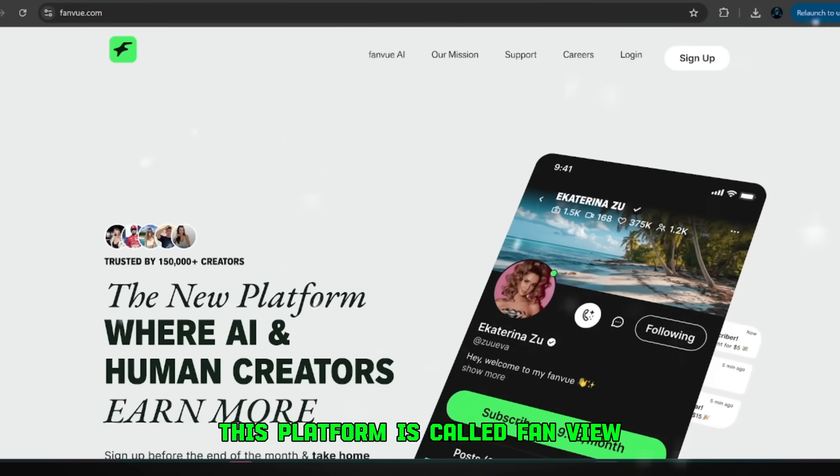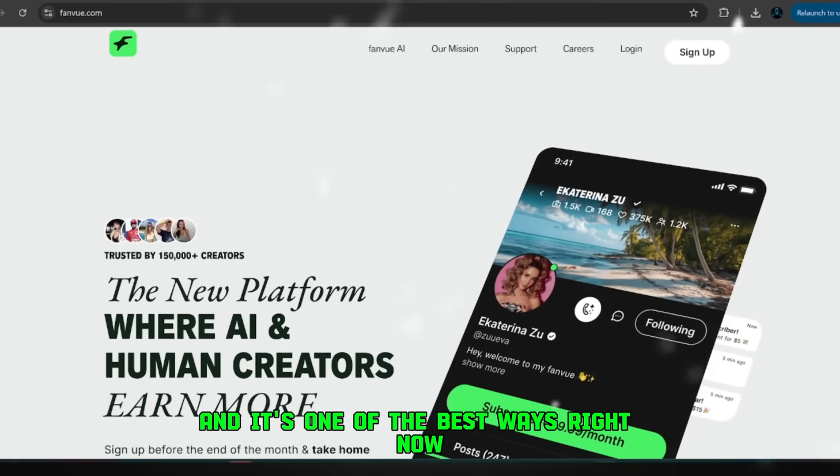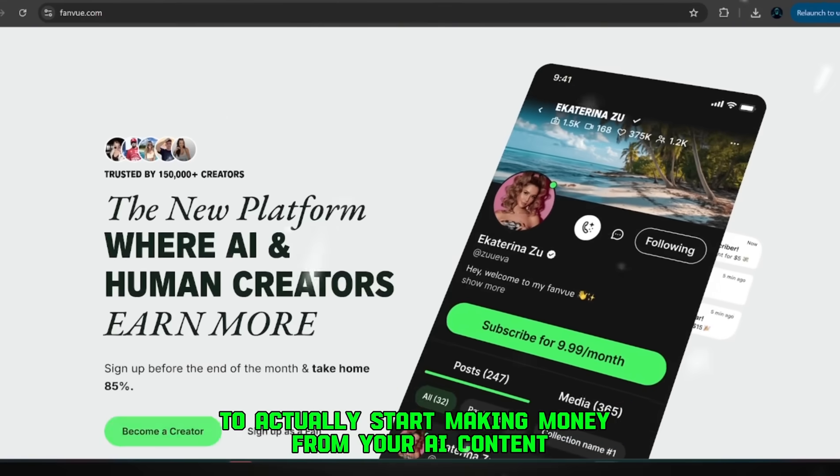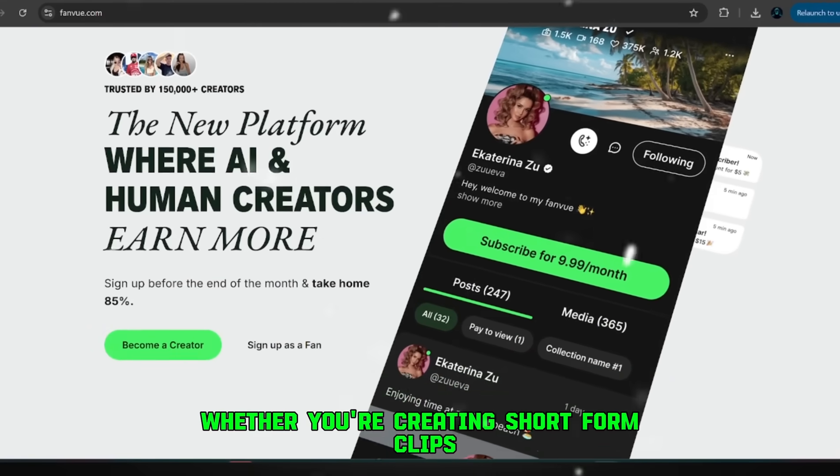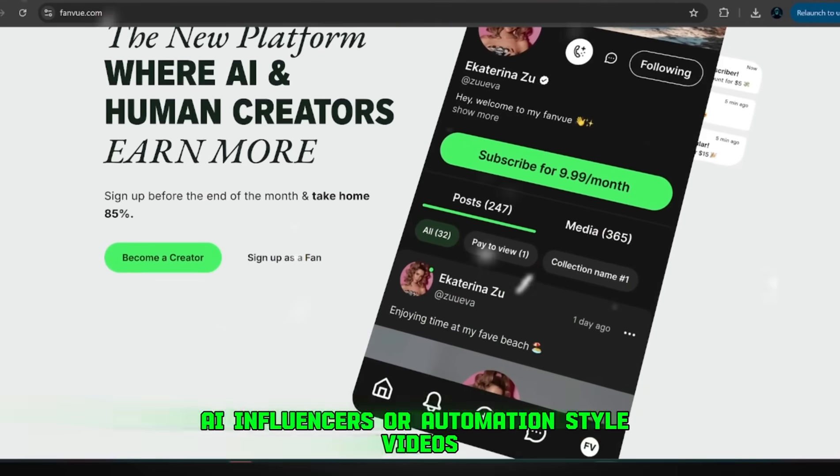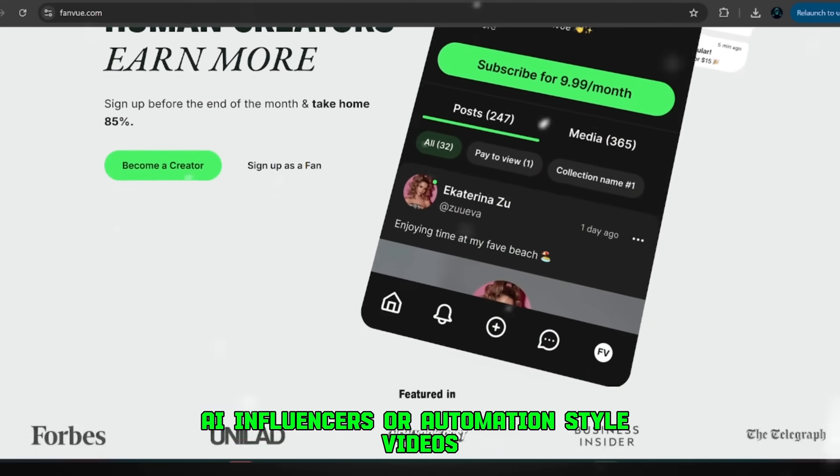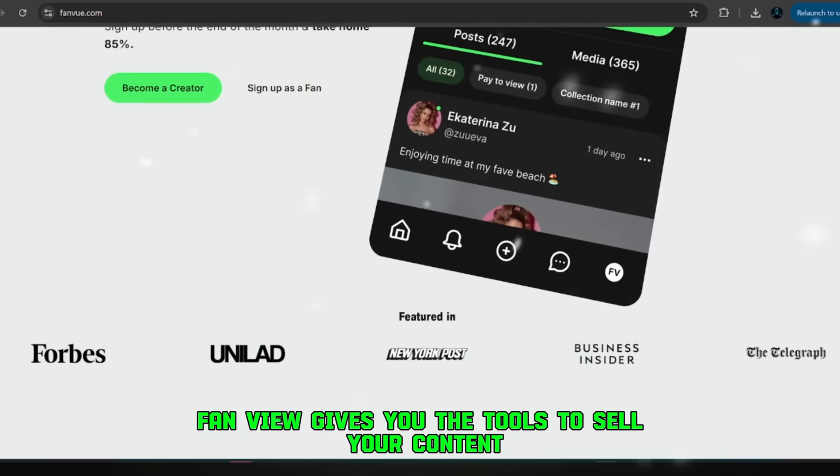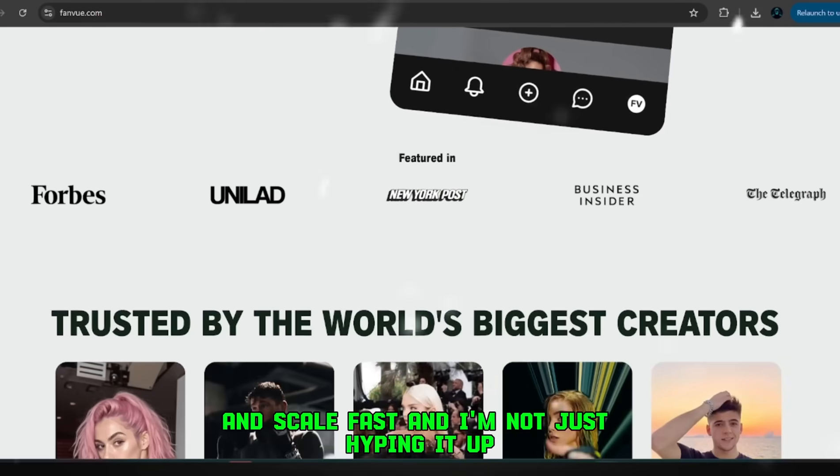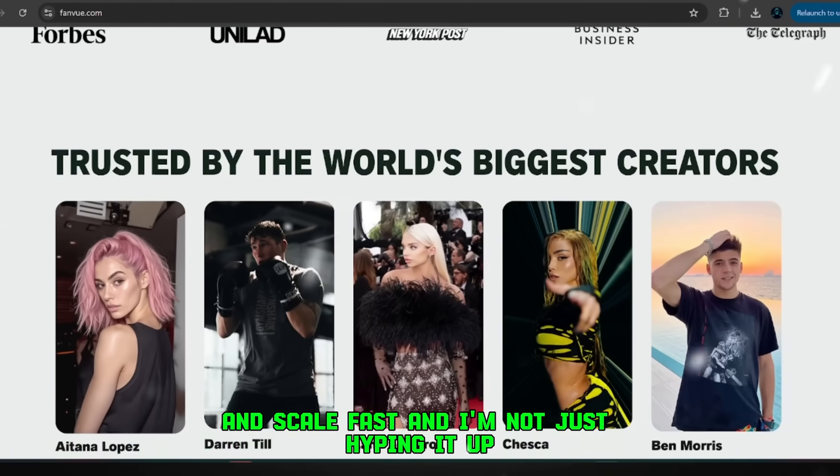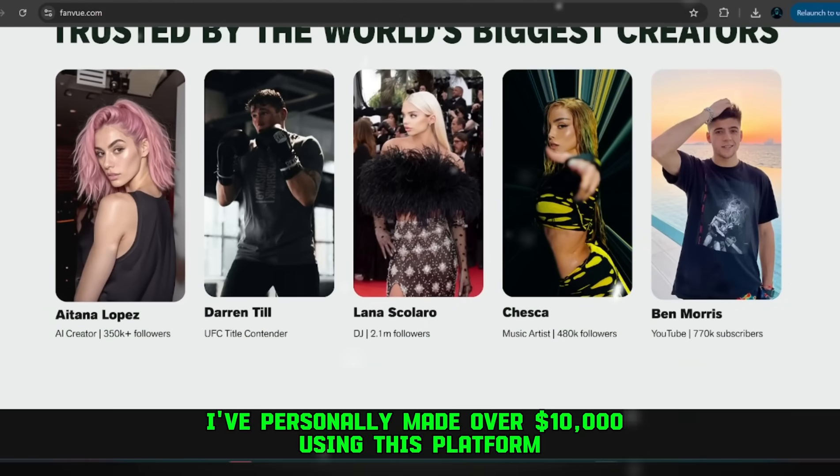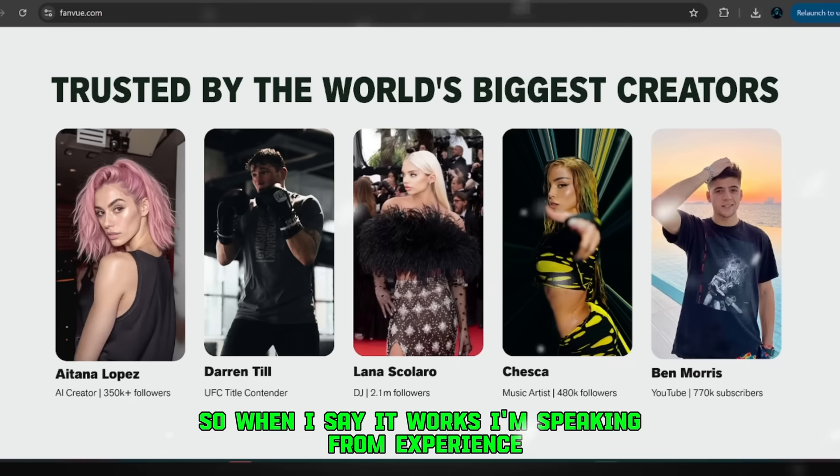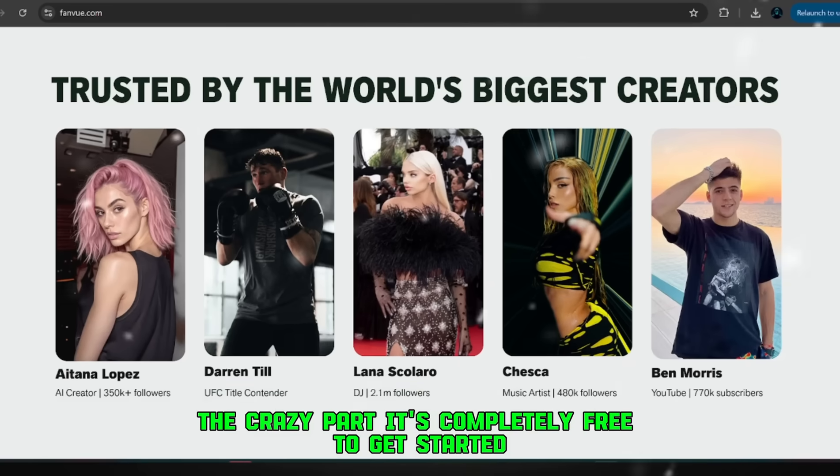This platform is called FanView, and it's one of the best ways right now to actually start making money from your AI content. Whether you're creating short-form clips, AI influencers, or automation-style videos, FanView gives you the tools to sell your content and scale fast. And I'm not just hyping it up. I've personally made over $10,000 using this platform, so when I say it works, I'm speaking from experience.